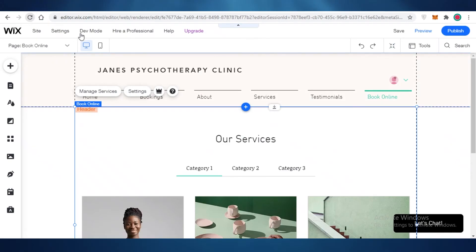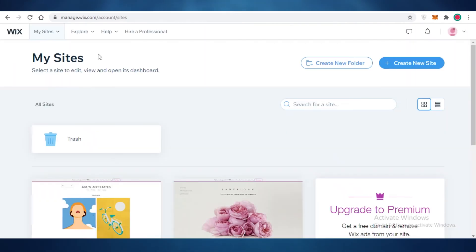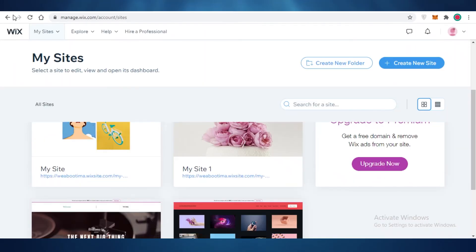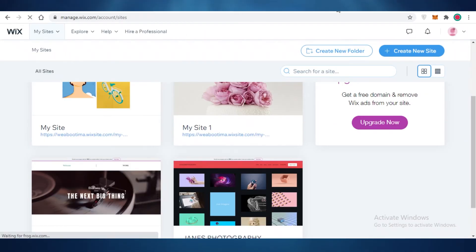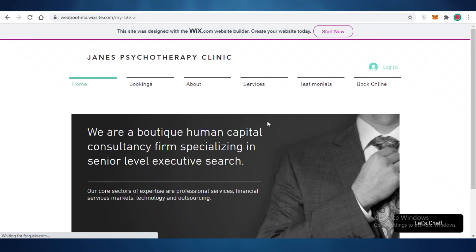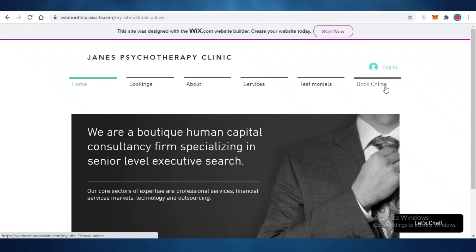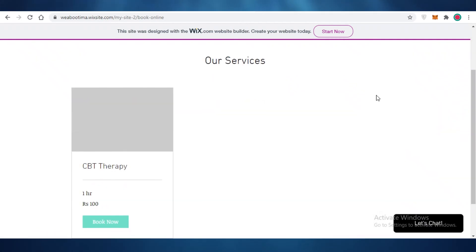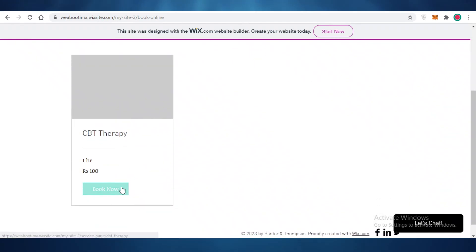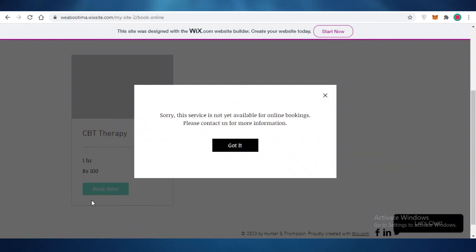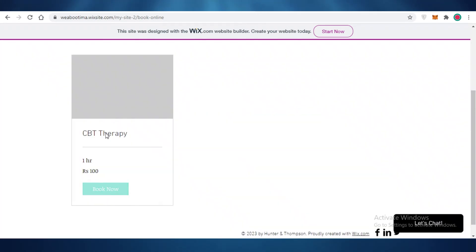And if I refresh over here, and if I go to my my site section, I can easily go onto my website dashboard and find all of these listings over here. So now I have published my website. And if I go on to my book online section over here, and I scroll down, you can see on our services section, I have CBT therapy, and I can just click on book now over here, and I can get booking.